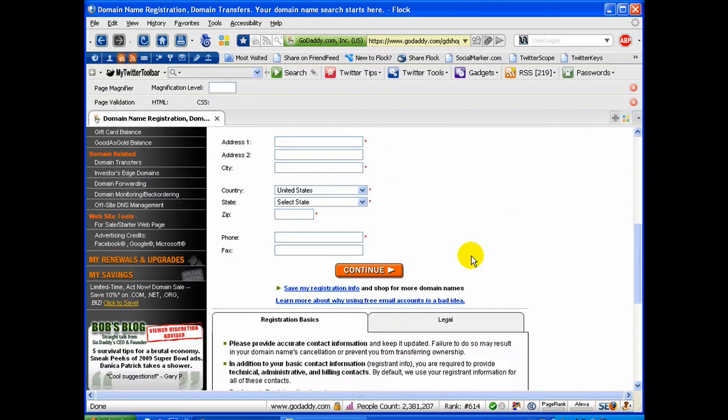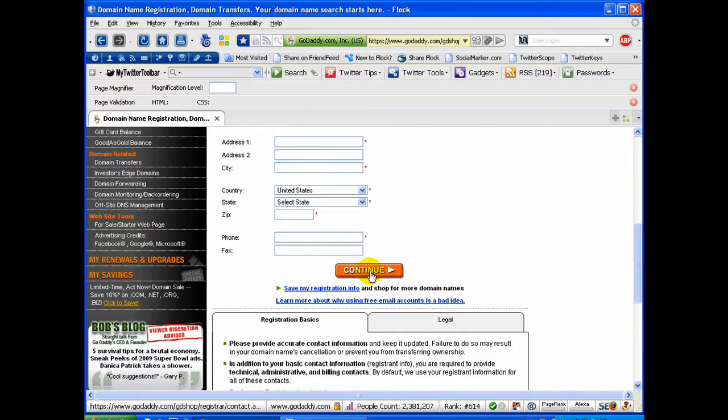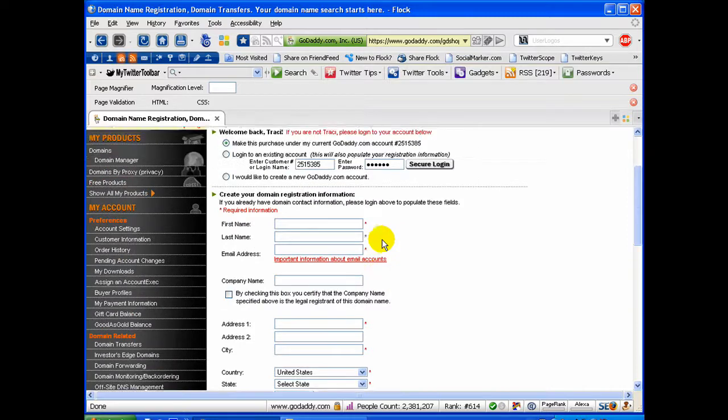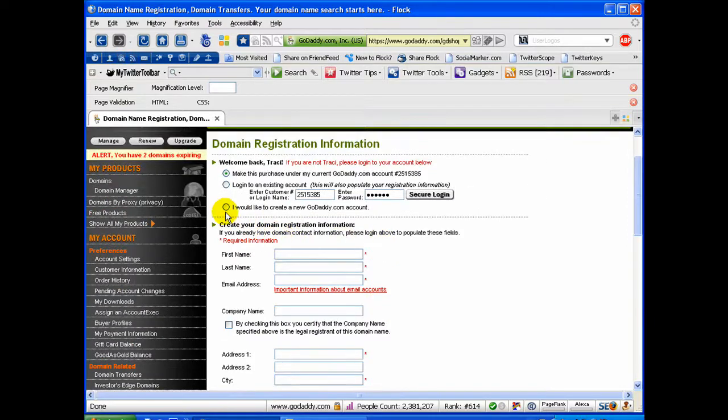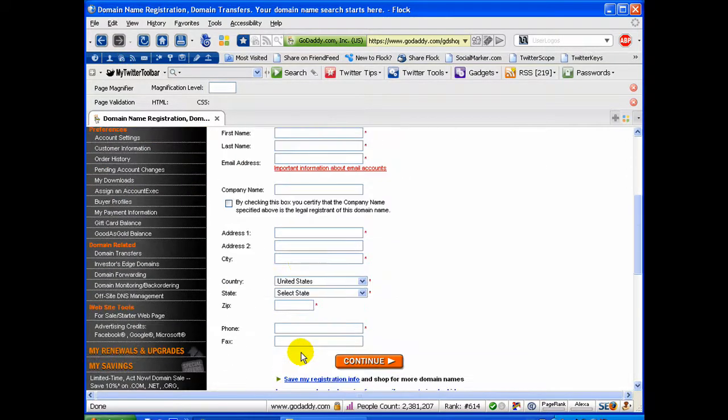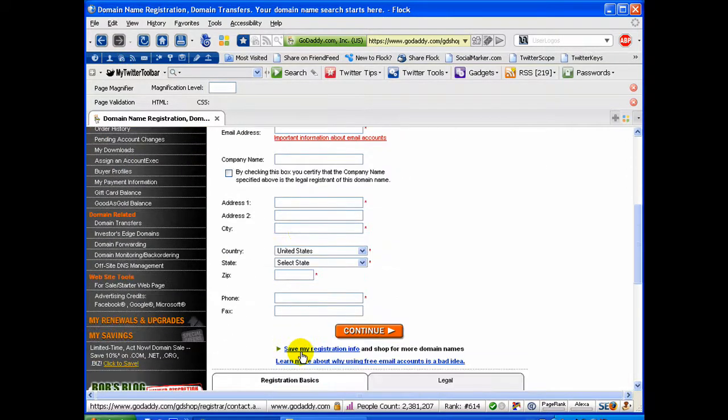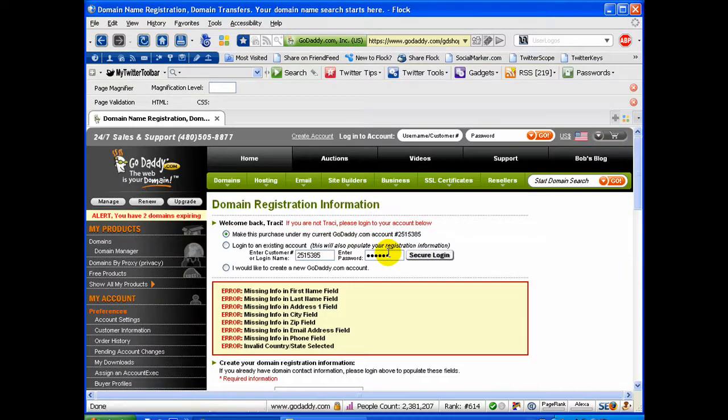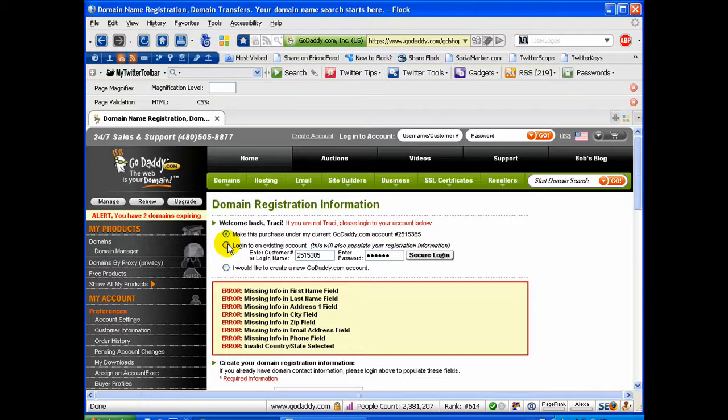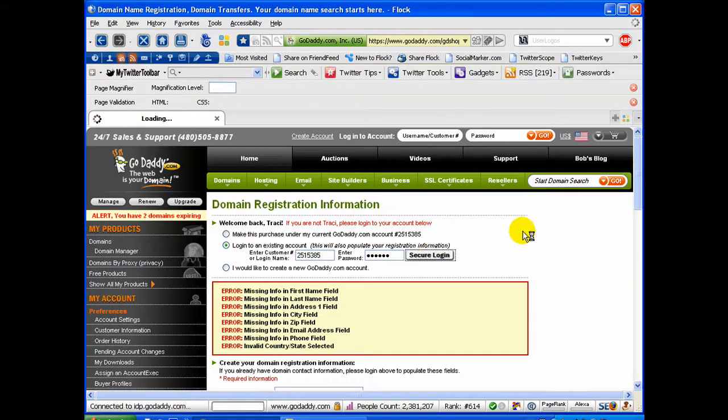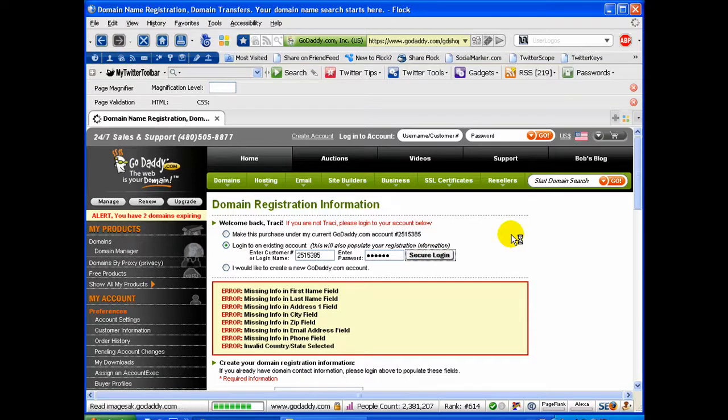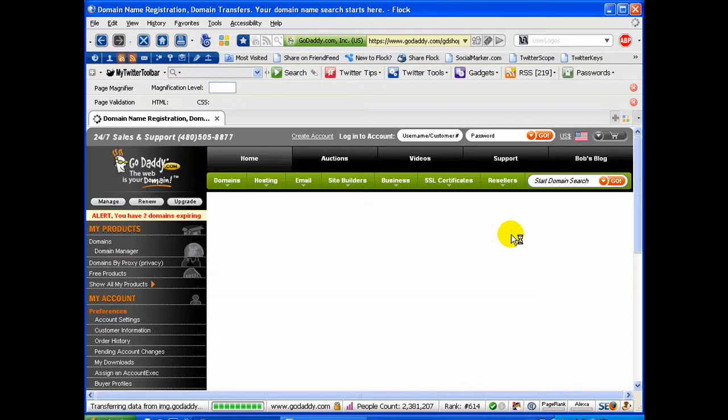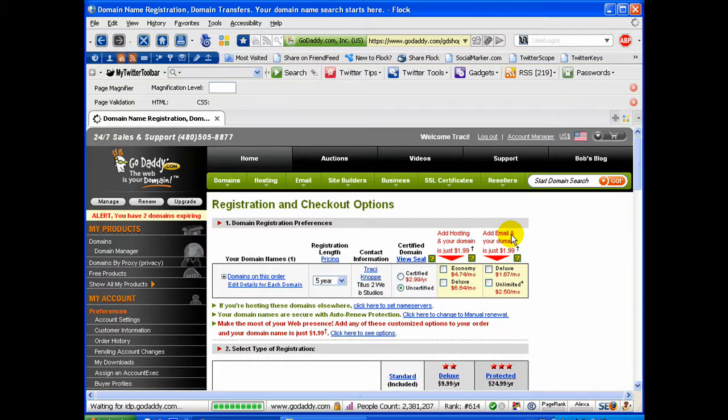So I'm going to go ahead and click Continue. But if you need to create an account, you would click this, and then you would fill in all your information right here, and then you would click Continue right there. Well, didn't like to recognize that, did I? Okay, there we go. Sorry about that.